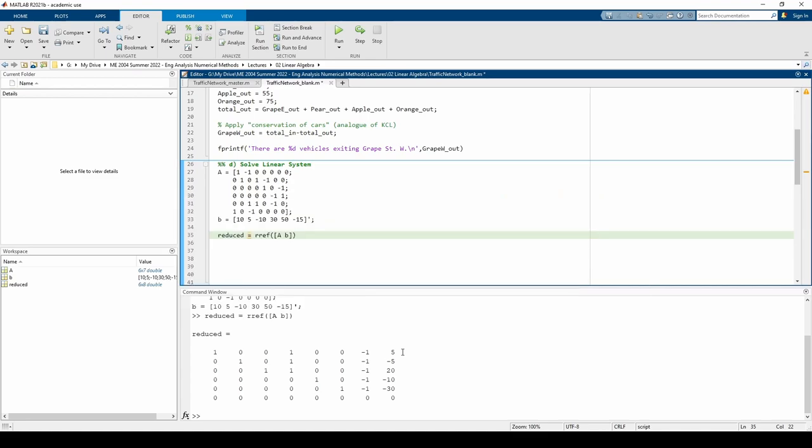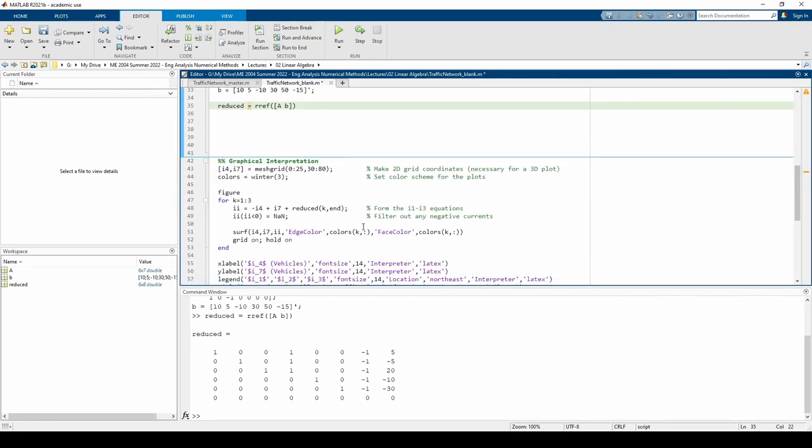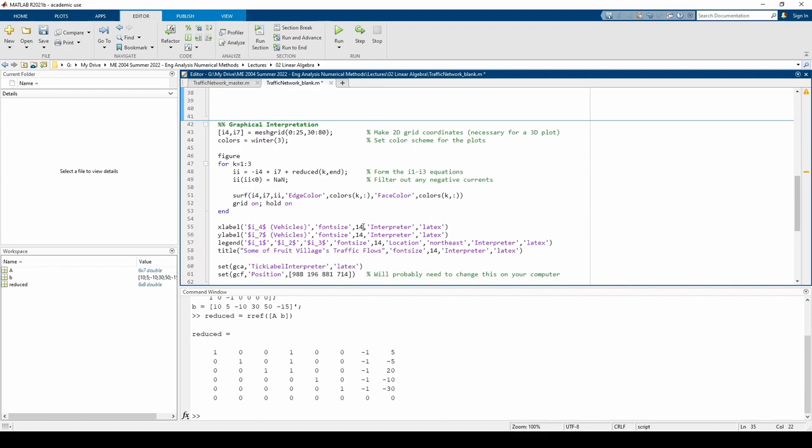Instead of looking at a bunch of equations, why not plot them? I've already done this in the last part of the script because the plot is actually a fairly complicated 3D plot. The code generates a 3D plot of I1, I2, and I3 given various values of I4 and I7.